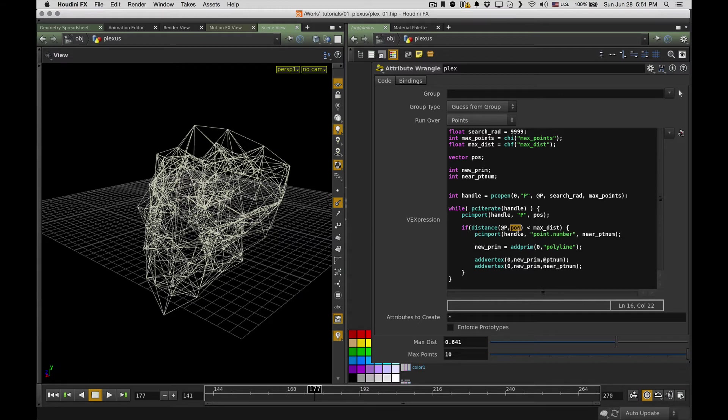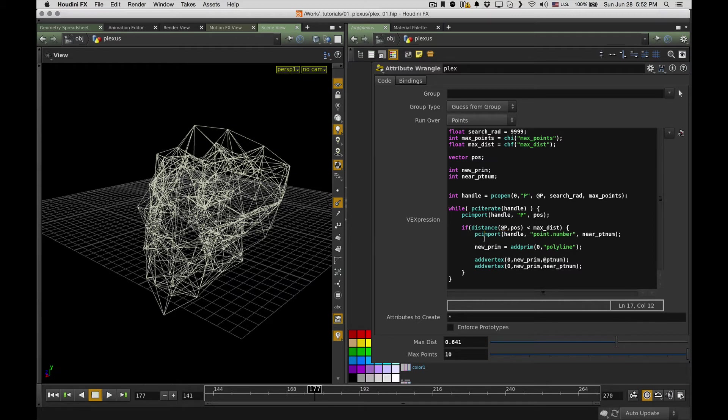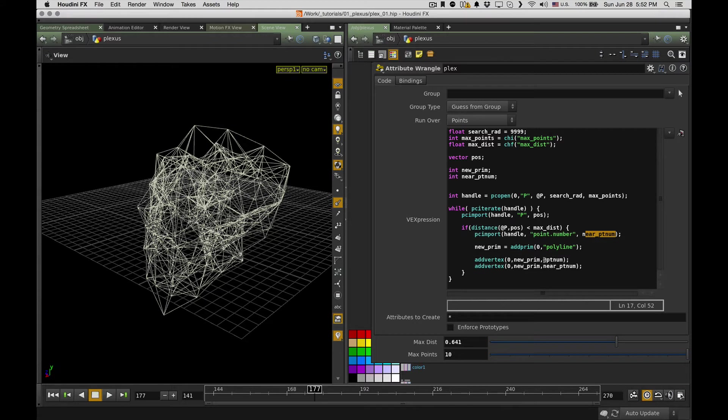It's its number, so across with it in pose, it's a vector variable. Then I do just a very simple check: if distance between the new point, which has this pose as a position, and my current point position is less than max dist, I get the same way. So I use the same PC import to get point number for the found point, store its number.